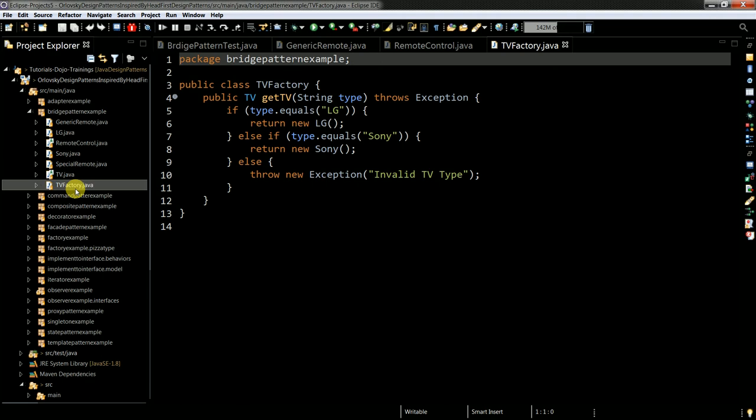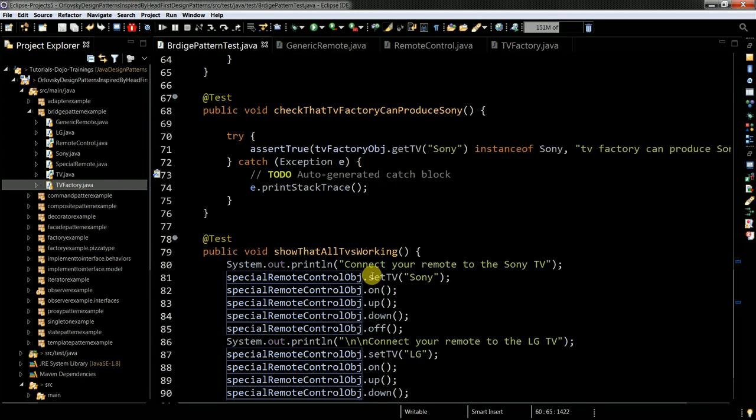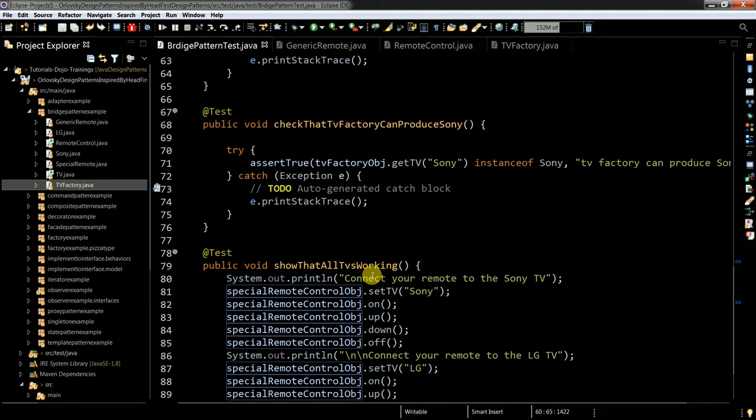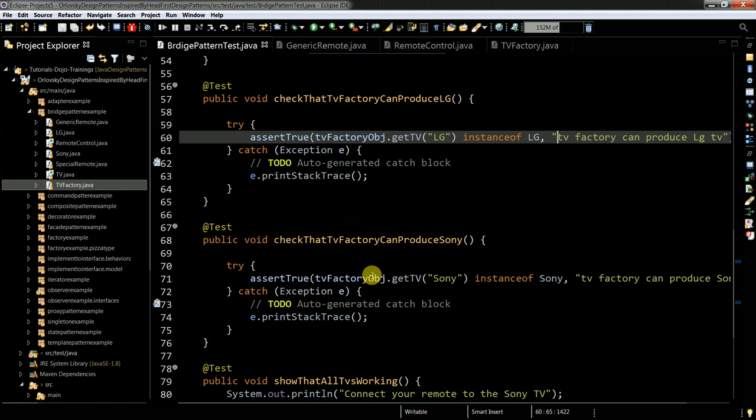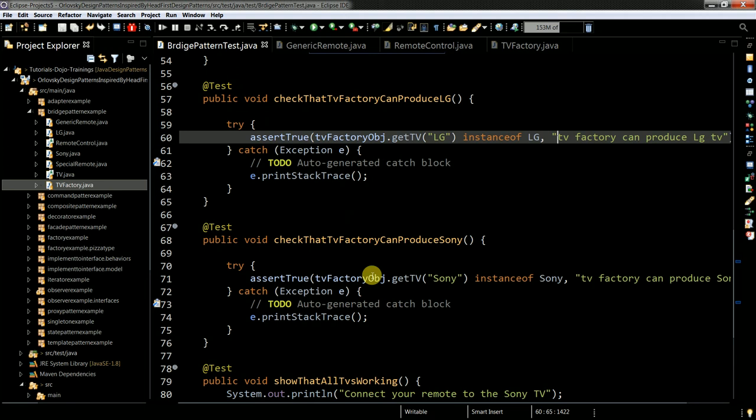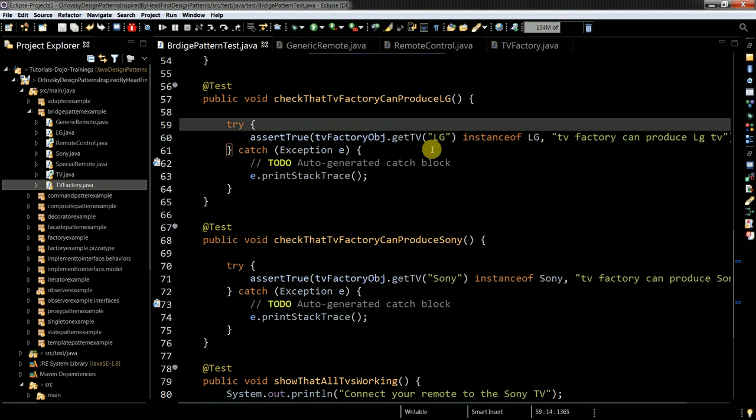So by using all this, you can actually make sure that it is possible to create different types of TVs. And in my test, I clearly show that you can create the specified type of the TV vendors.